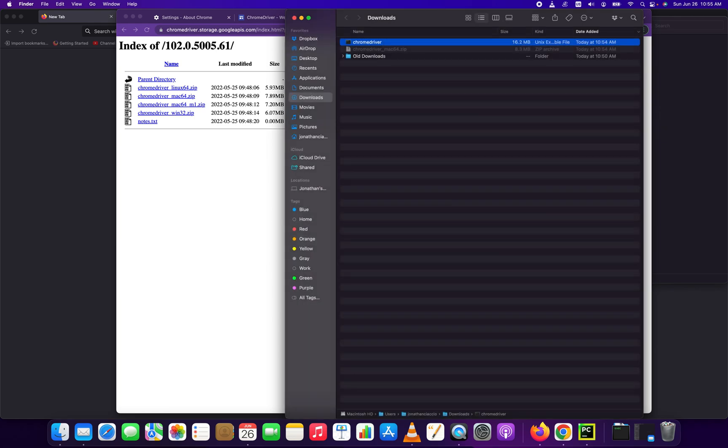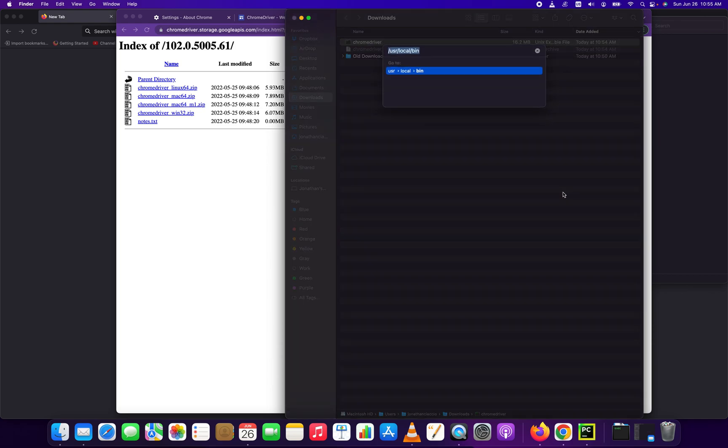So Apple key or Command Shift G, Command Shift G, and then we're going to go /user/local/bin.